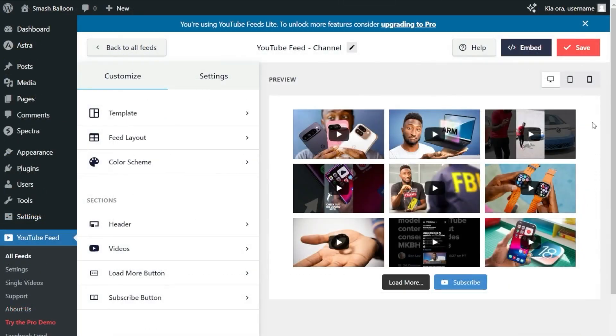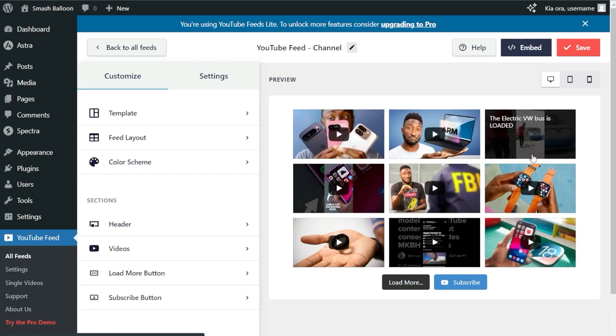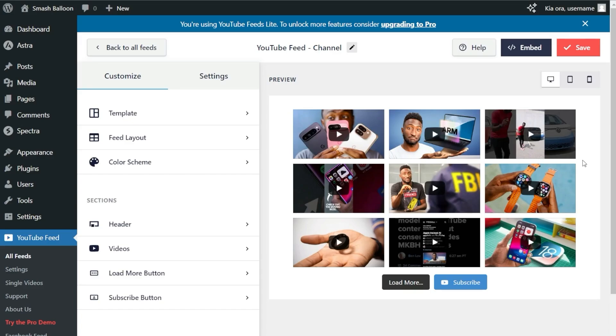Instantly, you'll get a live preview of your new YouTube feed inside the plugin. Our YouTube feed is displaying the latest videos by MKBHD. The feed is ready to be embedded inside our WordPress webpage, but before I show you how to do that, let me show you how we can customize this.